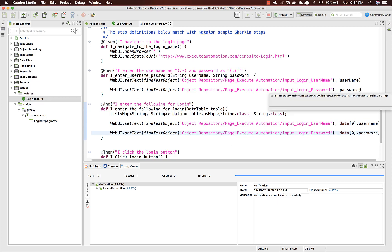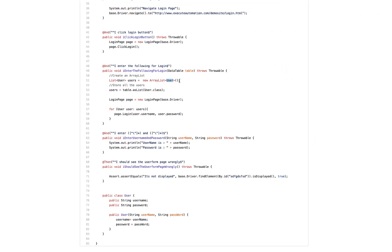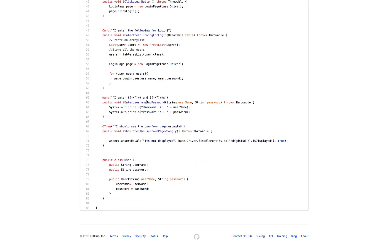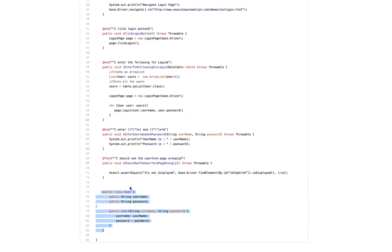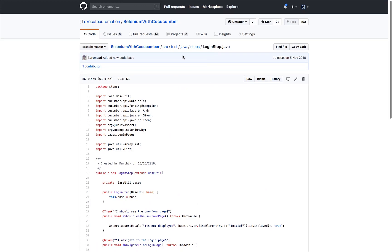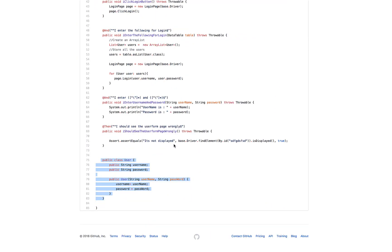In our Exit Automation GitHub repo for Cucumber, we were using a 'List<User>' where User is a custom class. If you want to use the same kind of approach in Groovy with Cucumber in Katalon Studio, we can achieve this. I'm going to copy the code from there — I won't spend much time on the Java Cucumber code since it's already covered in our other videos.